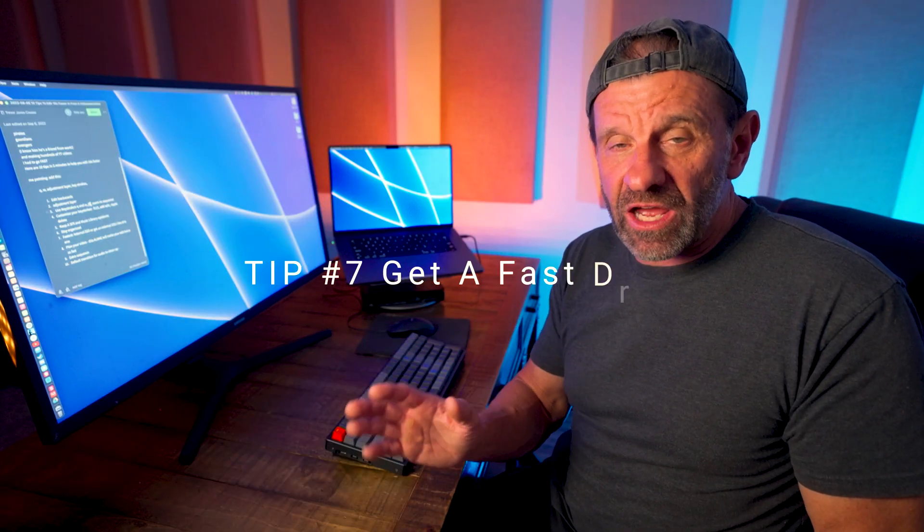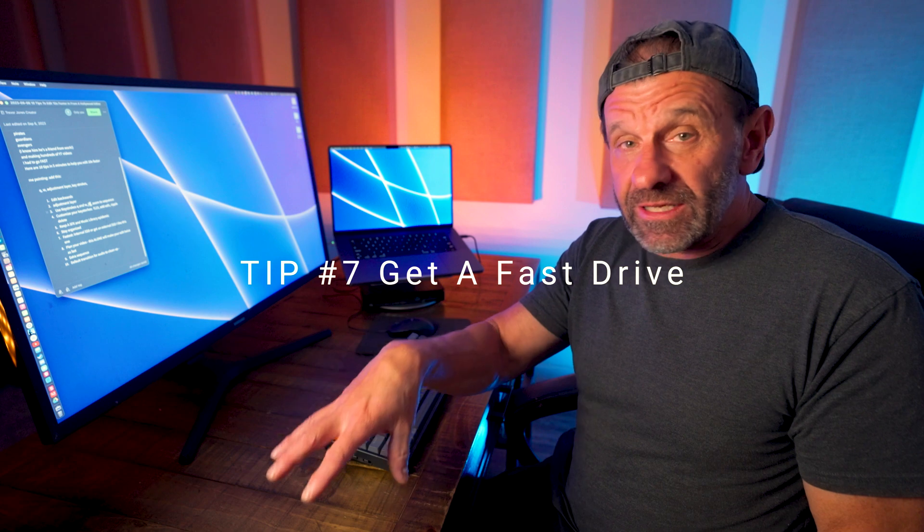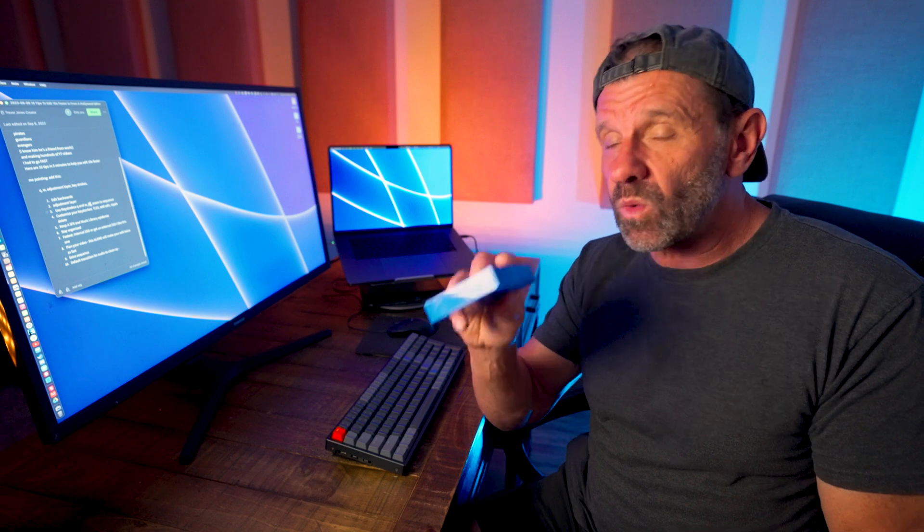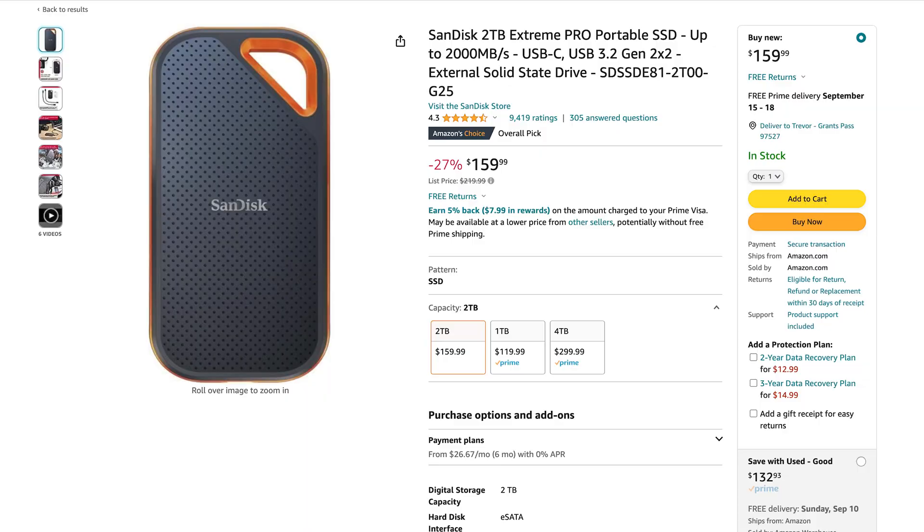This next tip applies to any editing program. You want to have a fast drive. You want to ideally use your internal SSD drive, which is a flash drive, it is not a spinning drive. If your internal drive is full, you're going to need an external drive. Don't get one of these. They're super cheap, but it's a spinny drive and it's way slower, like 10 times slower than an SSD like this one. This is a SanDisk. Get one of these for your external drive. It's also pretty durable.